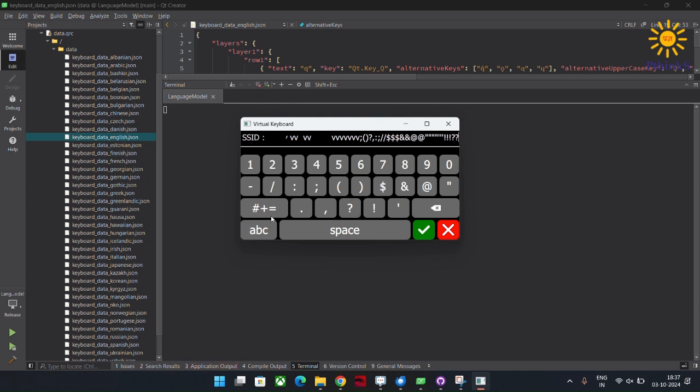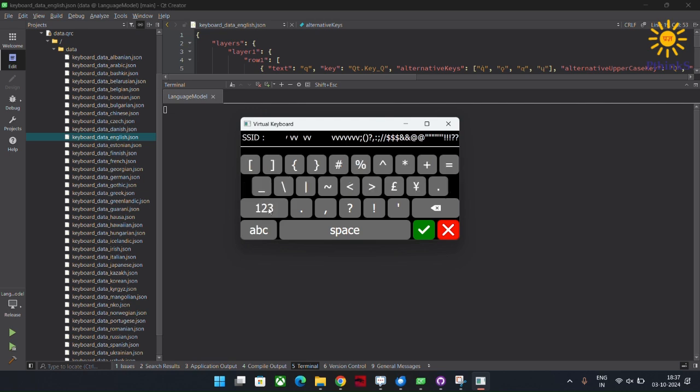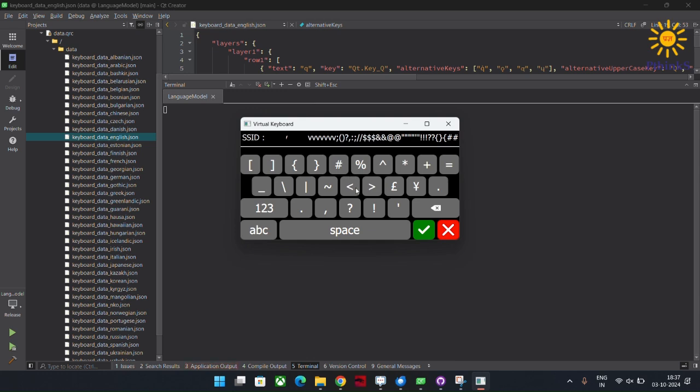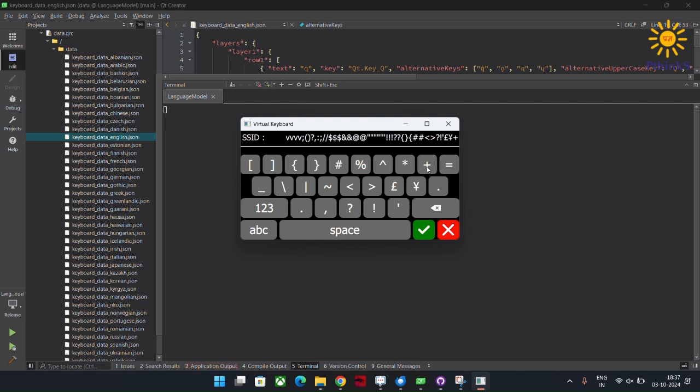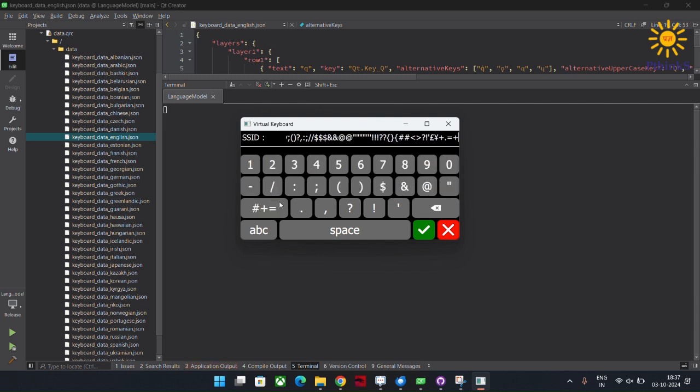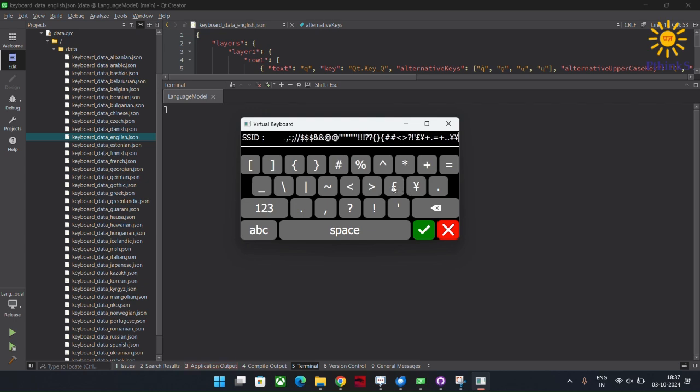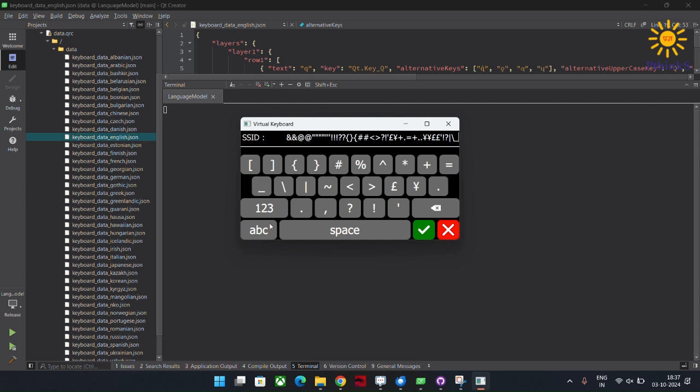So here you can see another button, which is the characters button. If I click on this particular characters button, we will be navigated to layer 3, which is the characters layer. This character's layer consists of all the characters which were not available in layer 2.